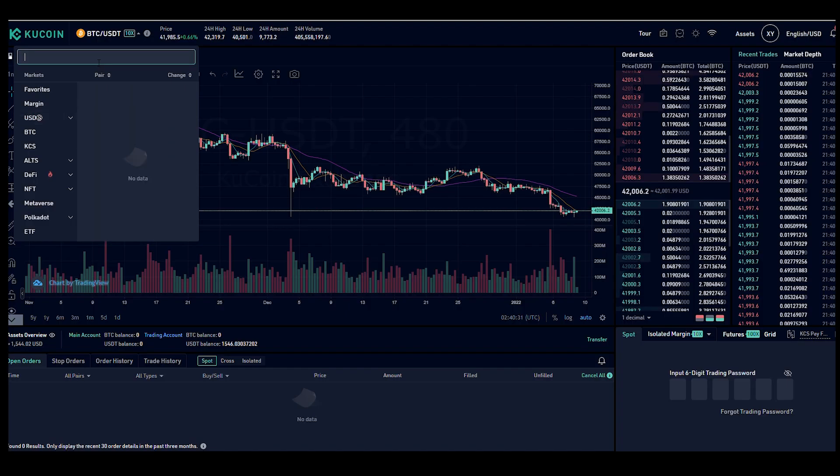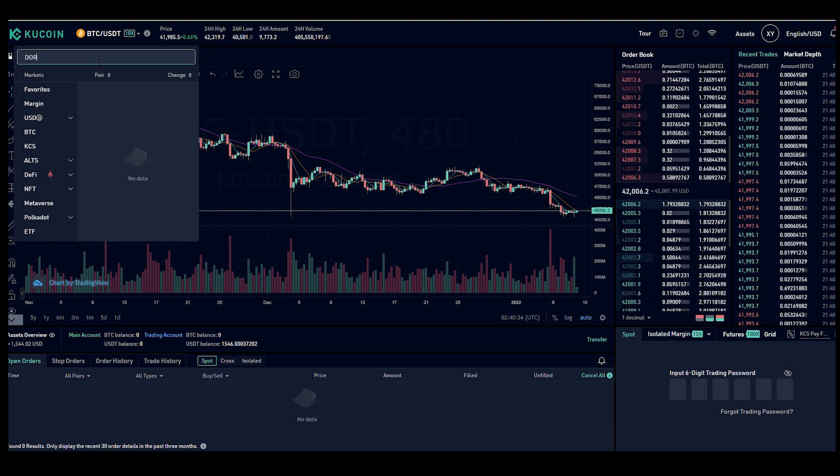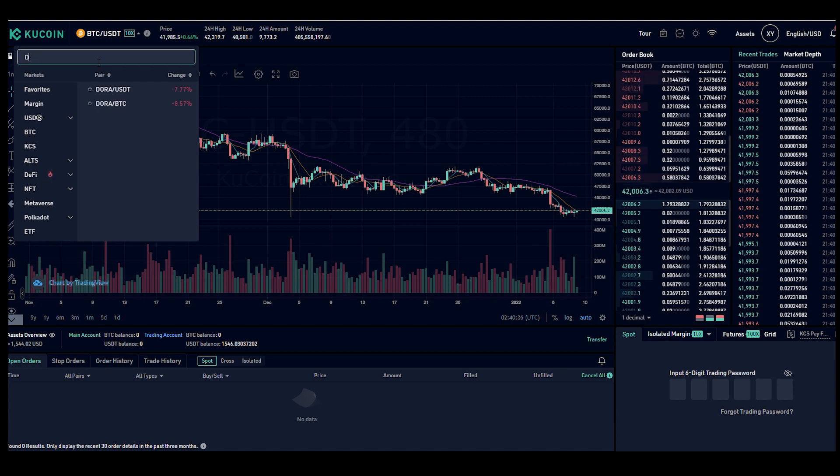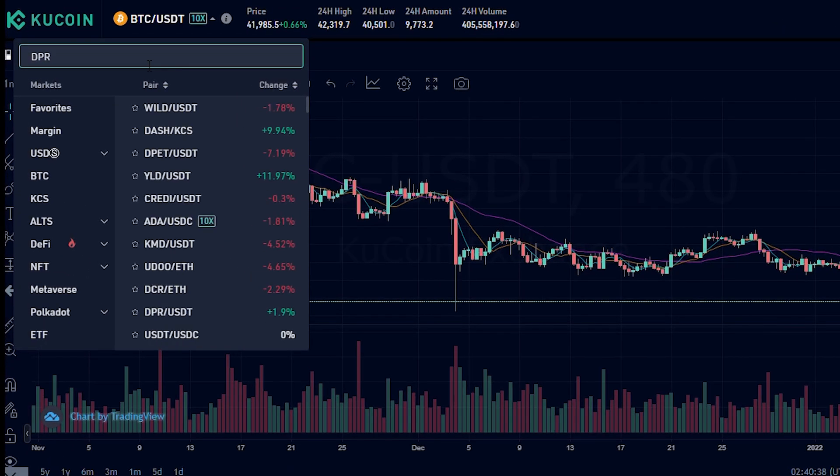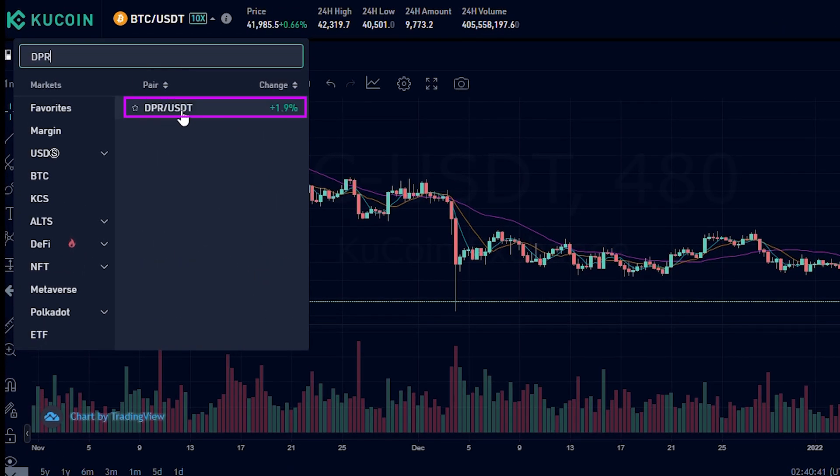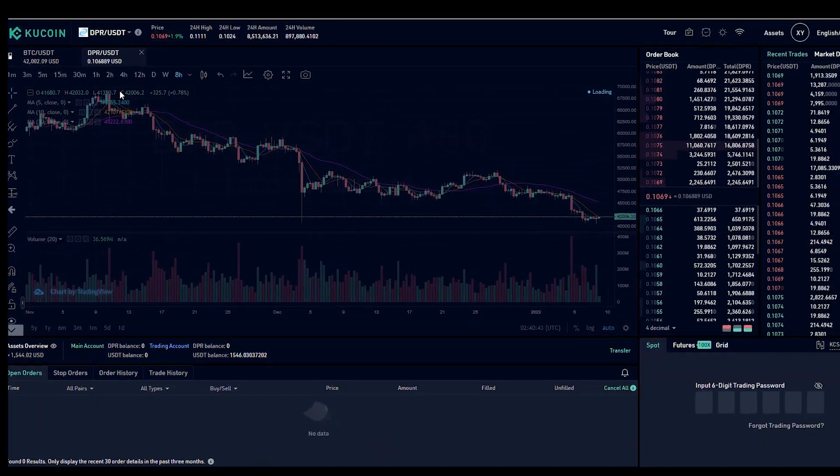Now it's going to load up the trading tool. Inside the trading tool, you want to search for the pair USDT DPR. We're just typing in DPR up here at the top and you can see the pair, which is DPR slash USDT. That's the one we want to select. And this is the one that we're going to be buying.